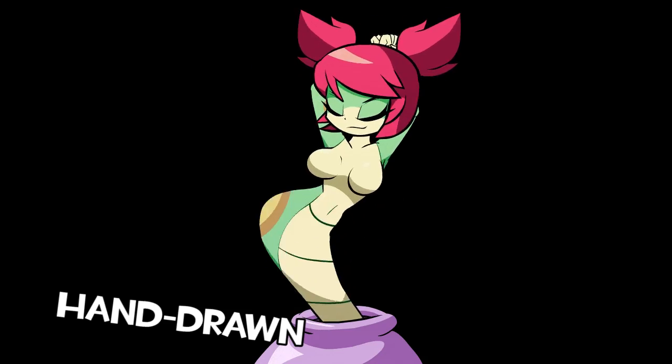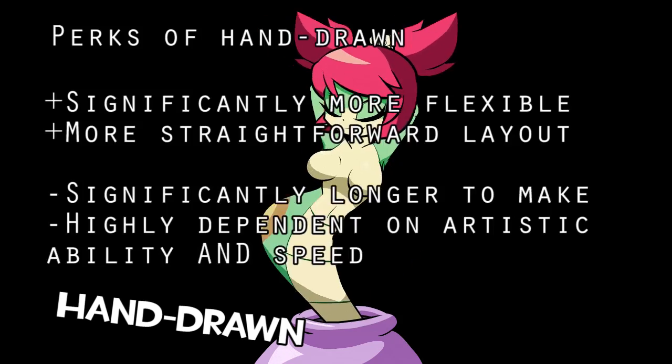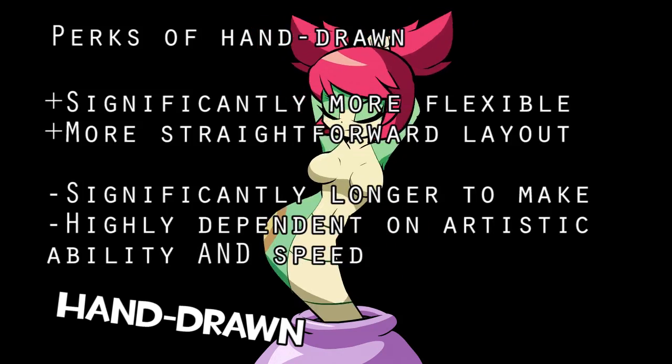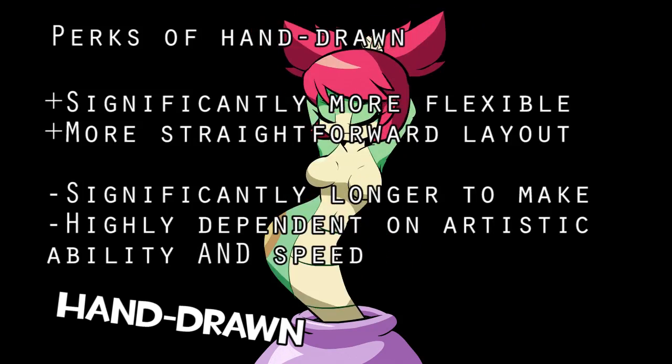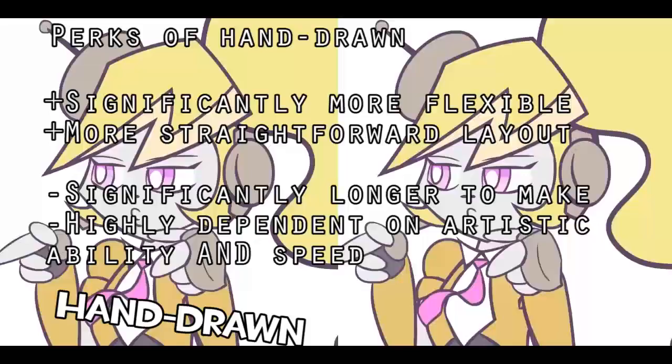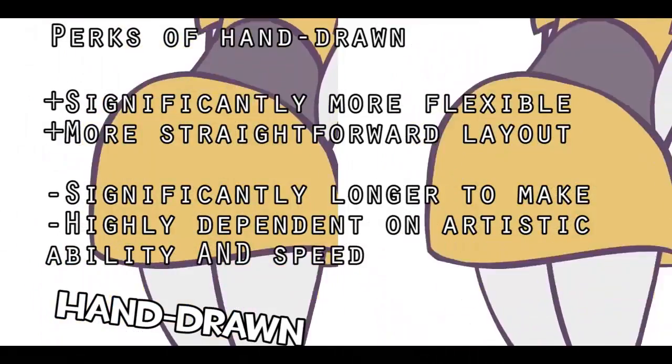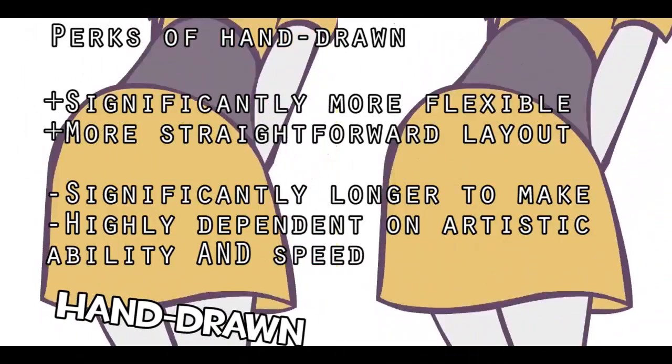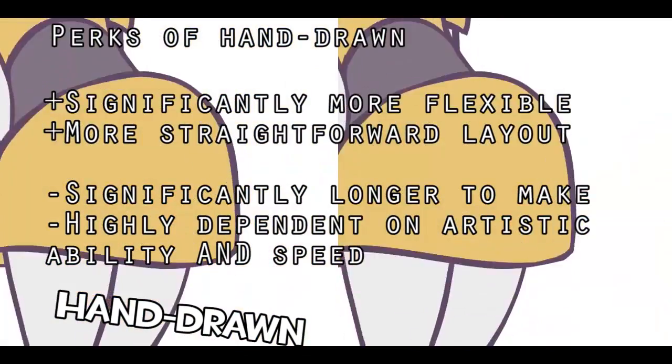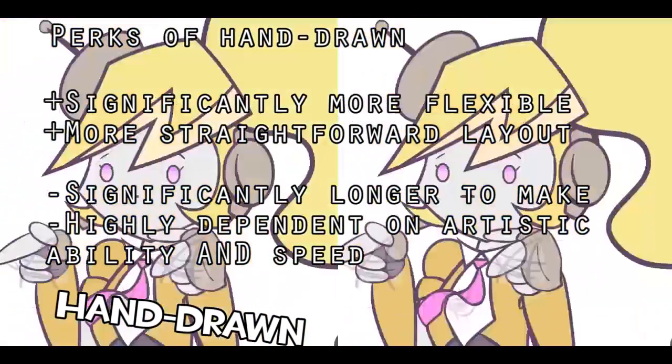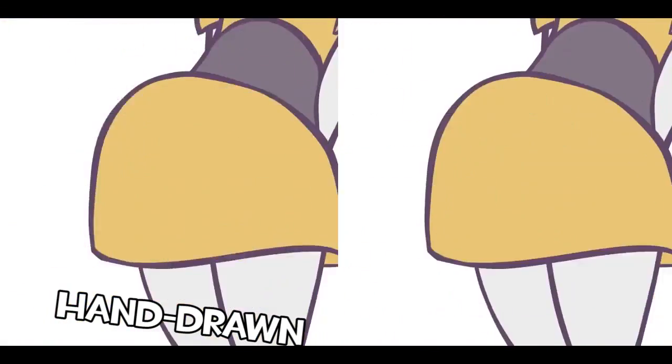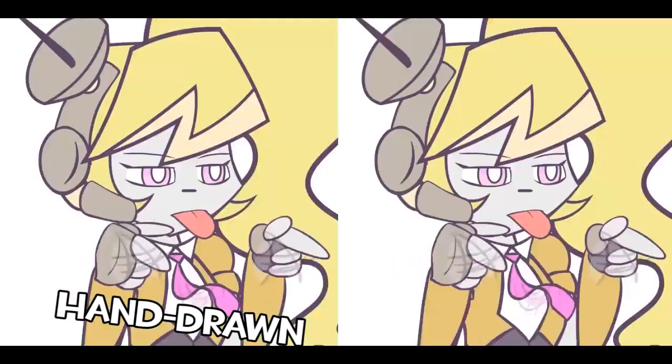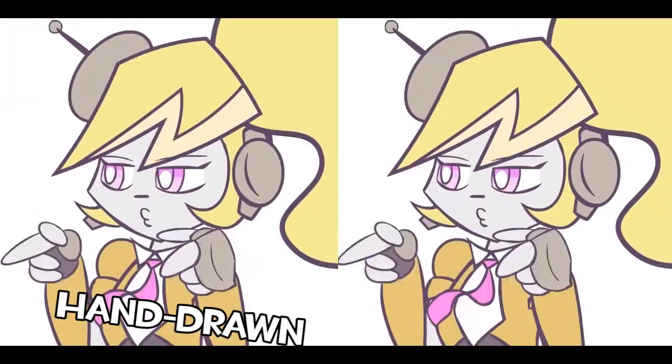The downside is that it's not as flexible as hand-drawn frame-by-frame animation. Additionally, rigged animation is a little bit more complicated to think about, whereas hand-drawn animation, while it takes significantly longer to do, is a lot more straightforward.